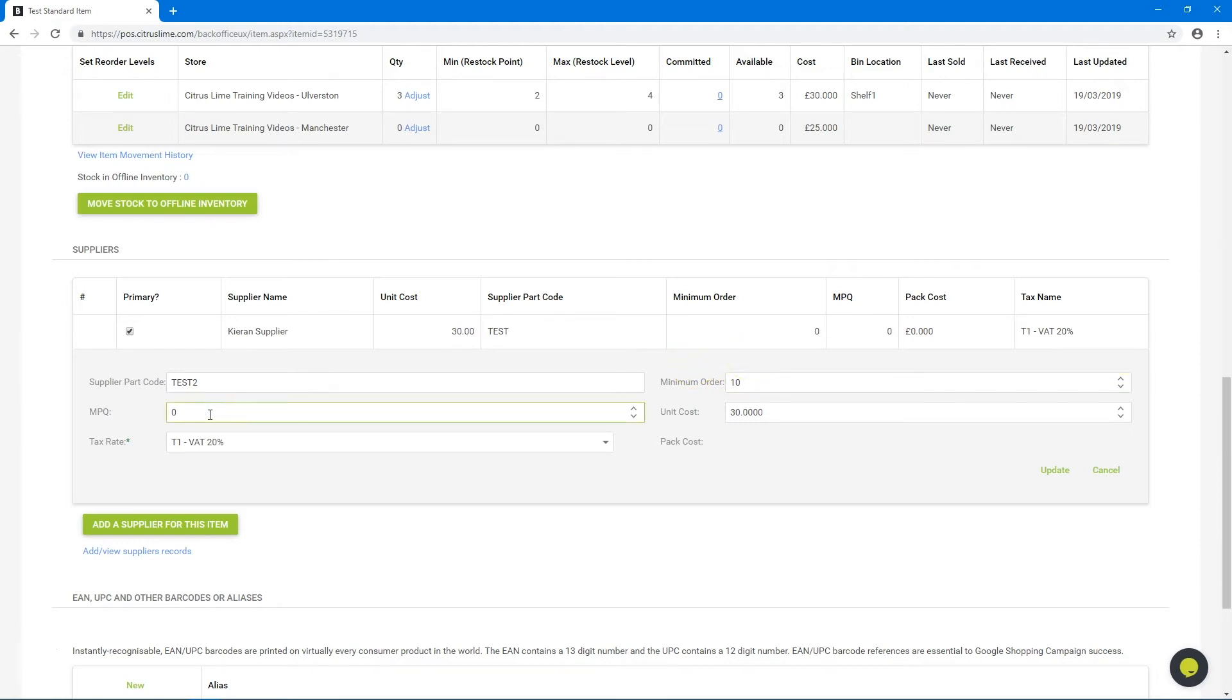MPQ stands for master pack quantity and this is for items that you buy in a box but sell individually.